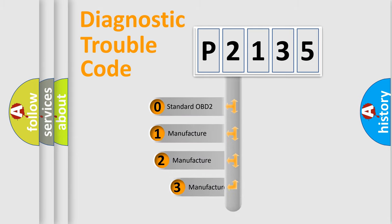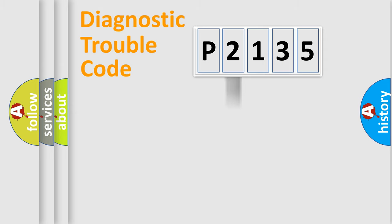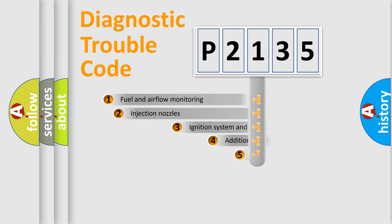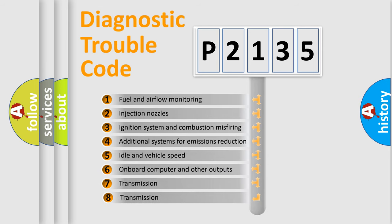If the second character is expressed as zero, it is a standardized error. In the case of numbers 1, 2, or 3, it is a more specific expression of the car-specific error. The third character specifies a subset of errors.